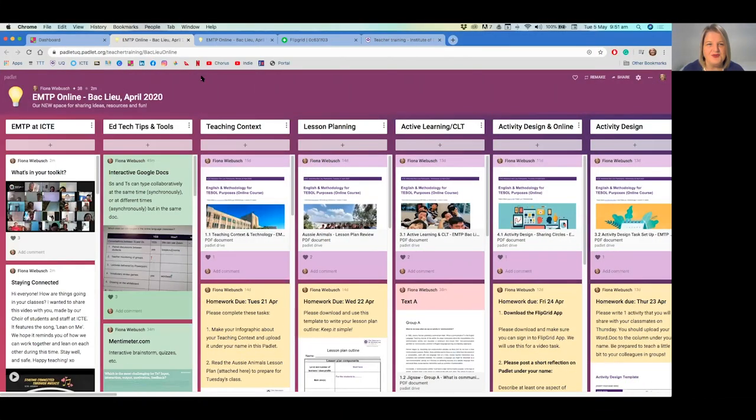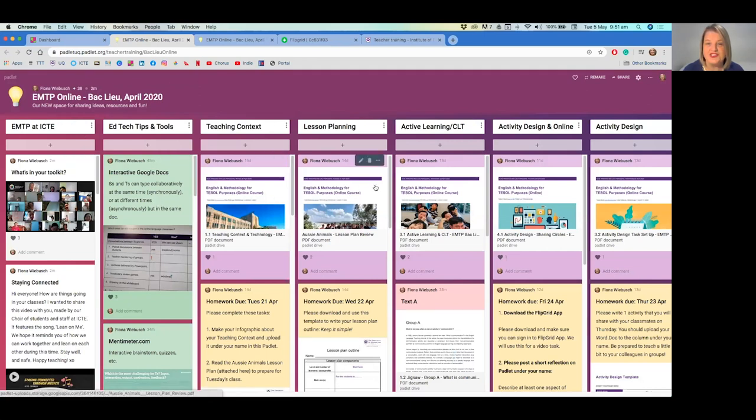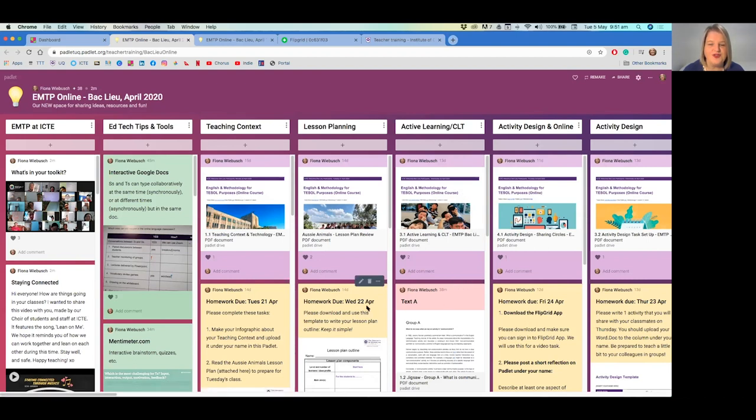So here you'll notice Padlet is a digital space for sharing communication, tools and links, and importantly for us we share our class content on the Padlet. Participants will have access to their digital booklets, their texts that they need, and also communication about homework activities.